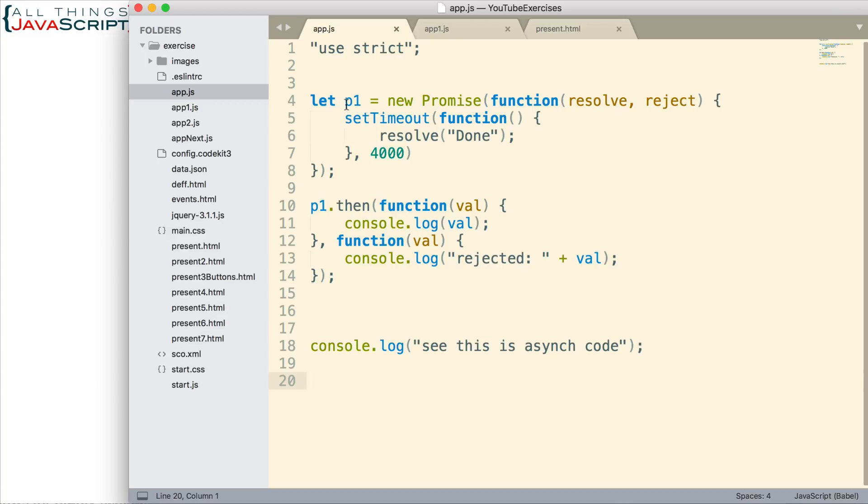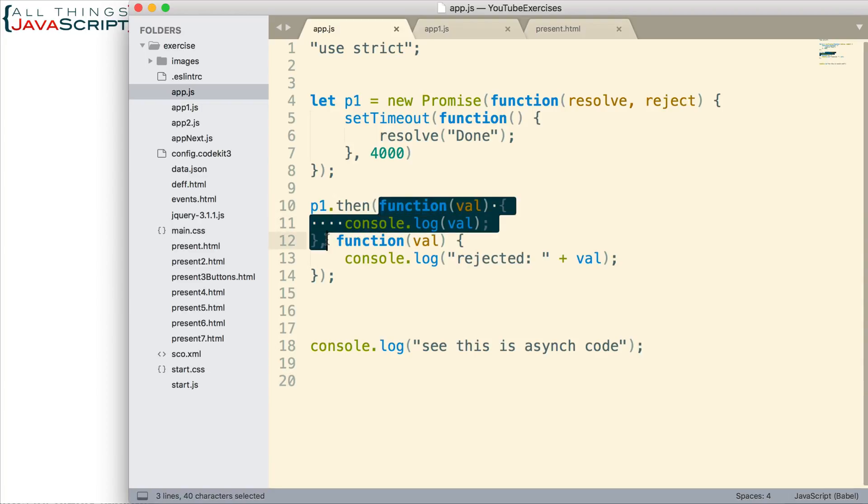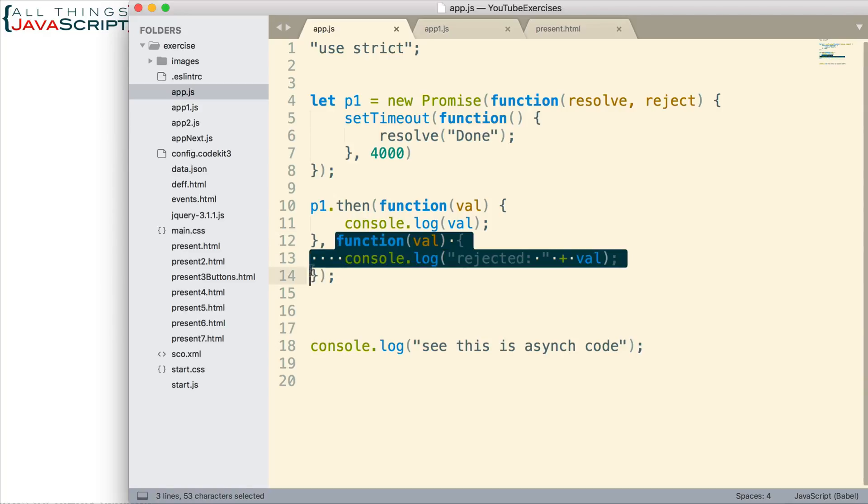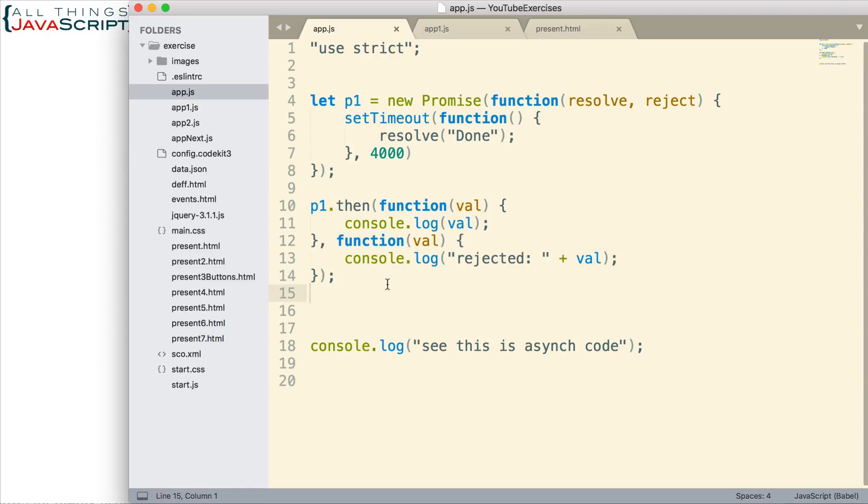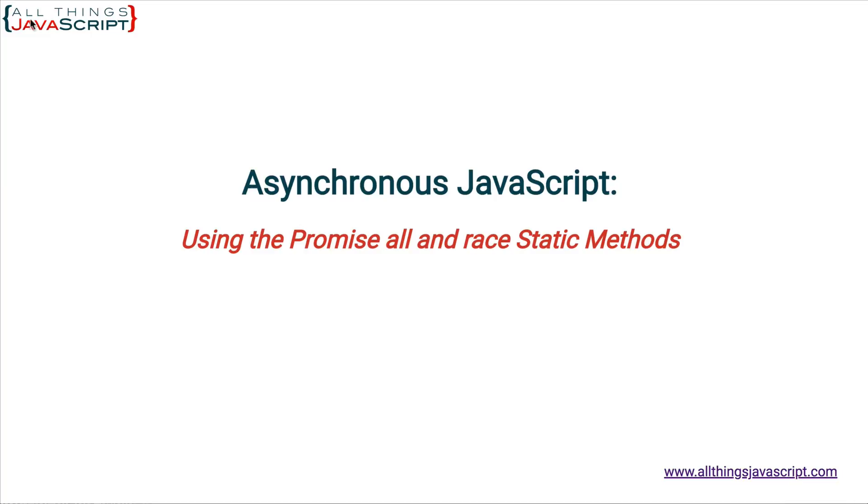Here is our then method. We have a function for that and then we have a second function for reject. So, if it's resolved here, here if it is reject. So, I'm going to run this and we're going to take a look at the promise inside of p1. That's all we're doing at this point. So, I'm going to refresh and then open the console.